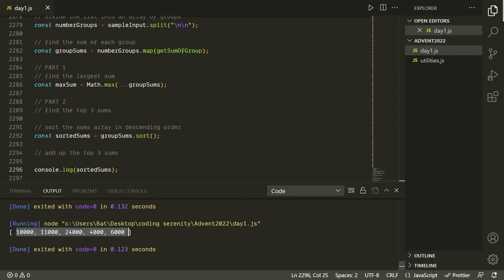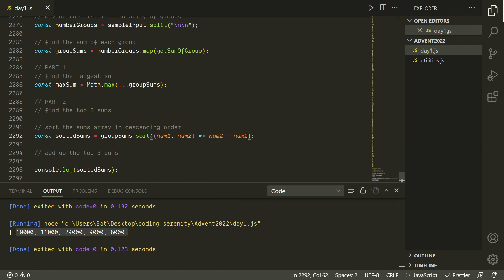We need to give dot sort a custom sorting function. Just like with dot map and dot reduce, we give dot sort a callback. The callback takes two values representing a pair of elements being compared — if it gets a negative result it switches them, if it gets a positive result it keeps them in that order. By doing num2 minus num1 we get descending order. There we go — that's looking a lot better.